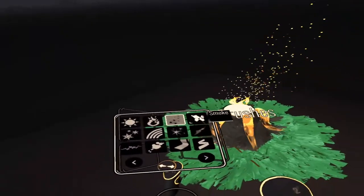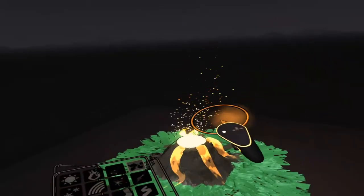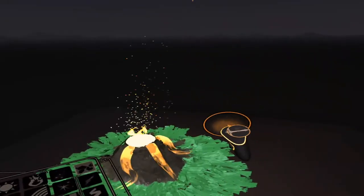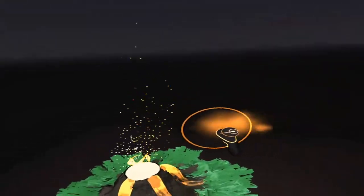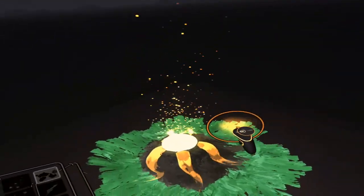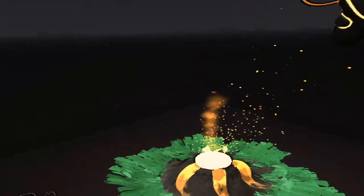And last but not least, we're going to click smoke and we will add a little bit of smoke coming out the top.